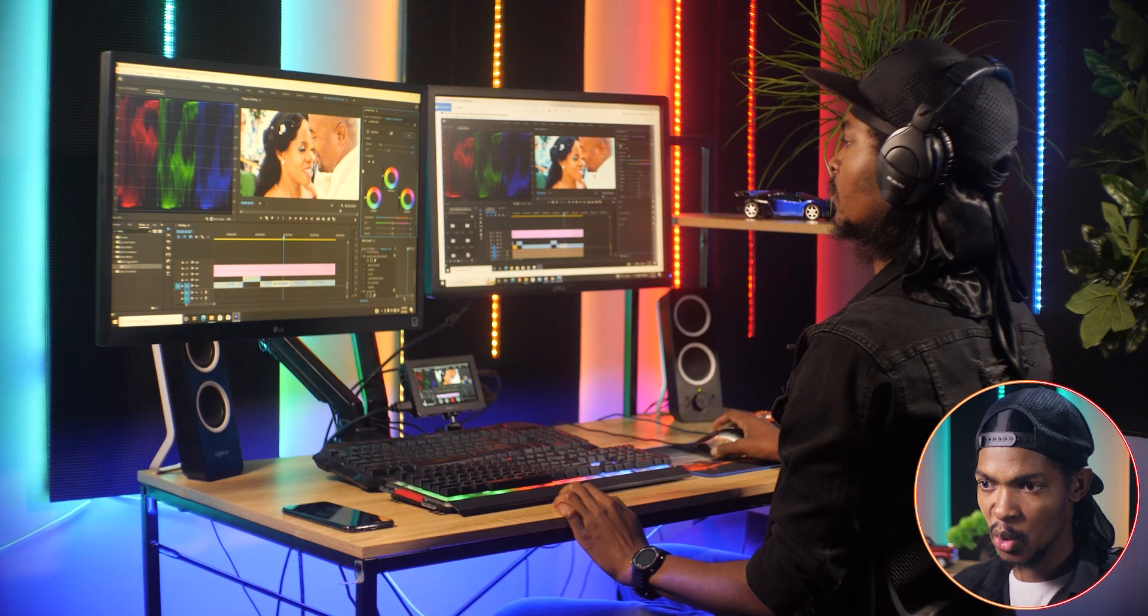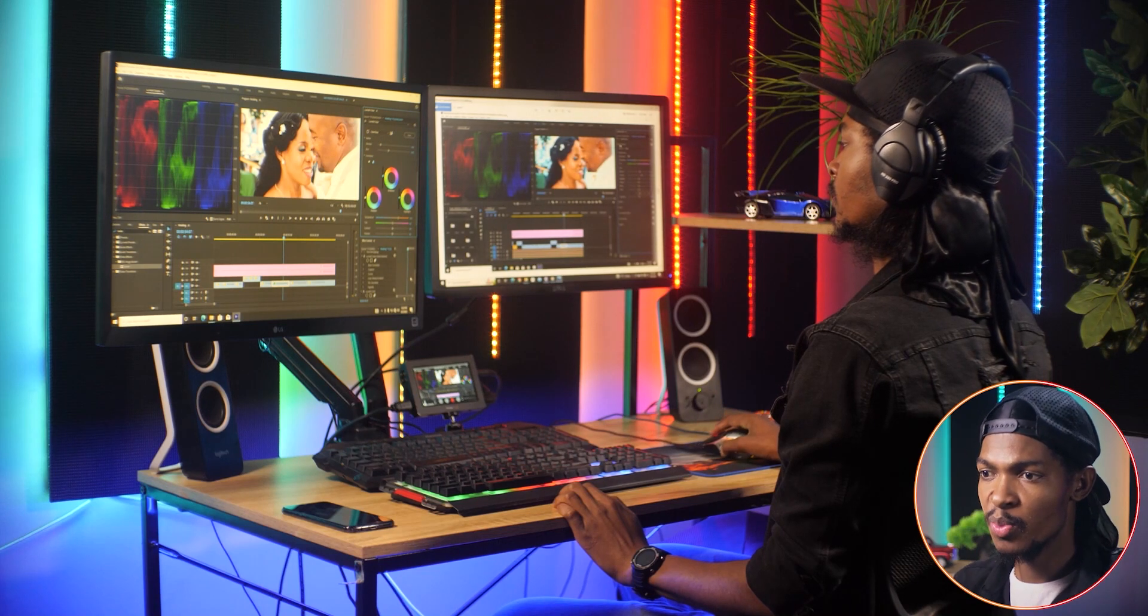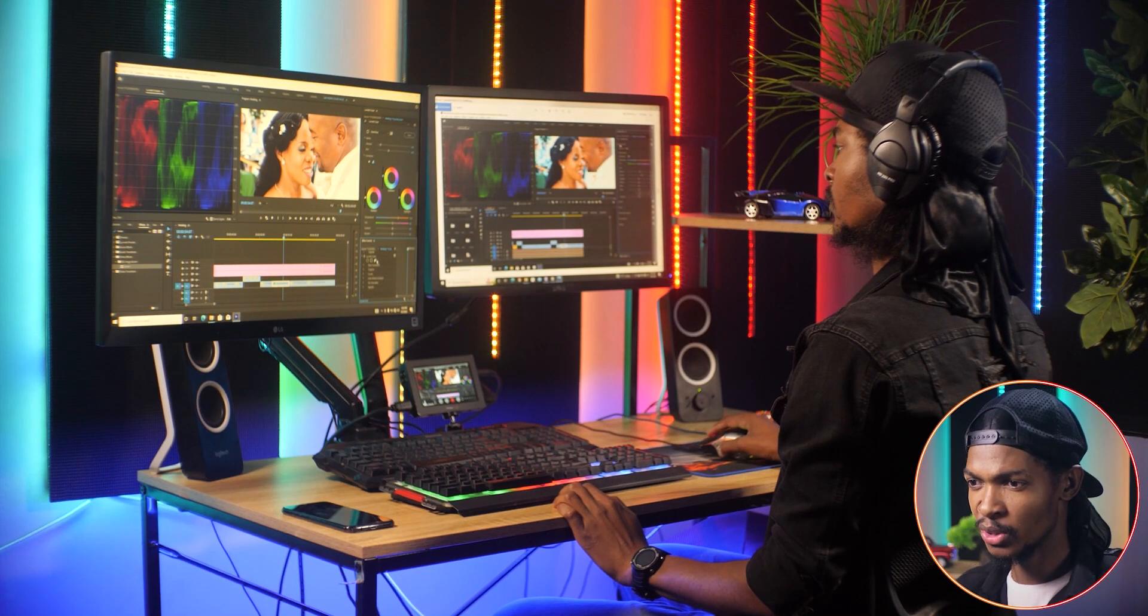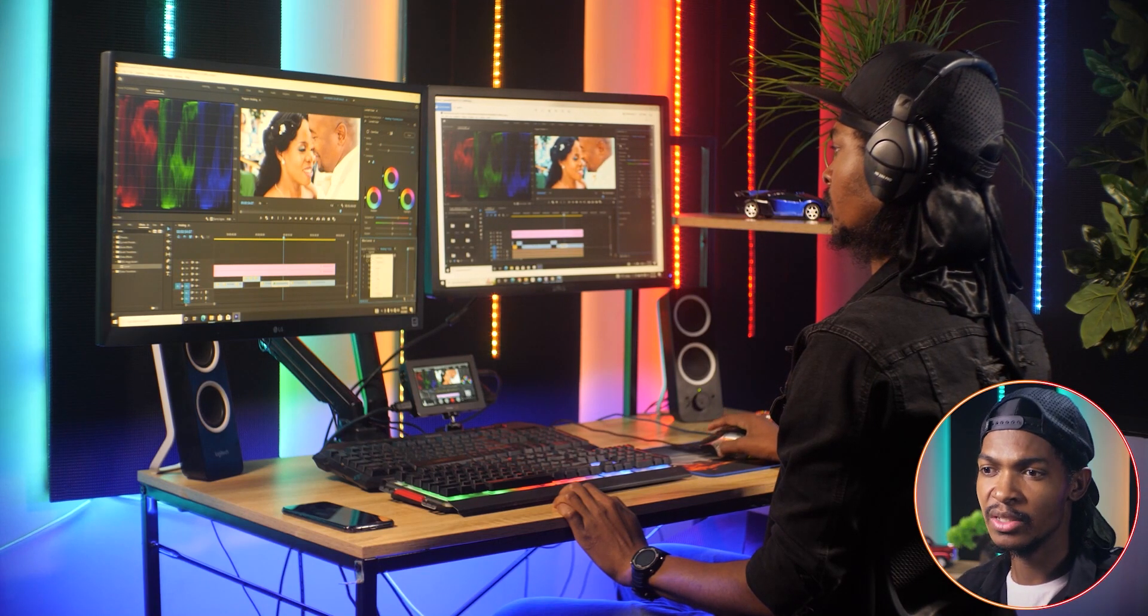So learning how to use and read the scopes became very important because scopes will help you to look at colors and exposure of your images more accurately, bearing in mind that most of us don't even have grading monitors. We just have these cheap monitors. Now let's go through these scopes and let me show you what they do and how to read them in the simplest way.